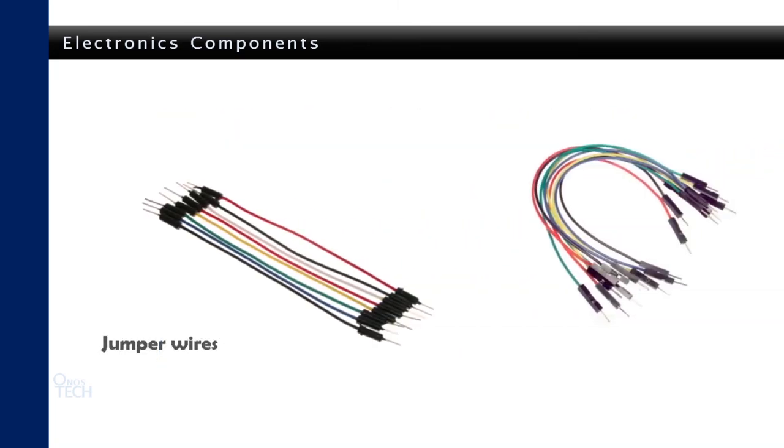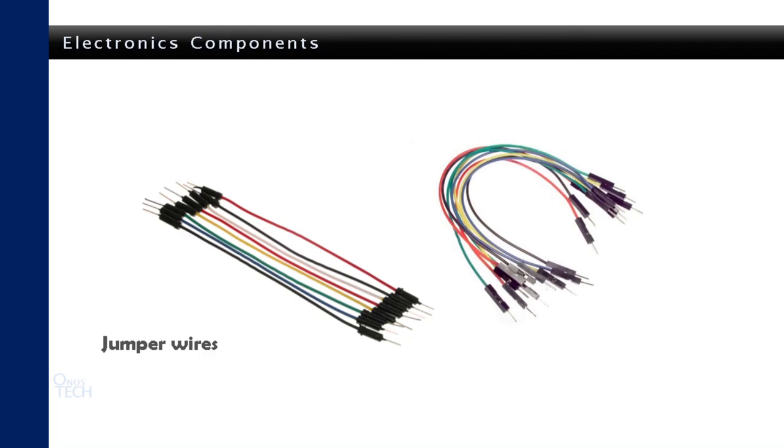Some jumper wires will definitely be used to make electrical connections across several points in the breadboard, particularly over other electronic components.